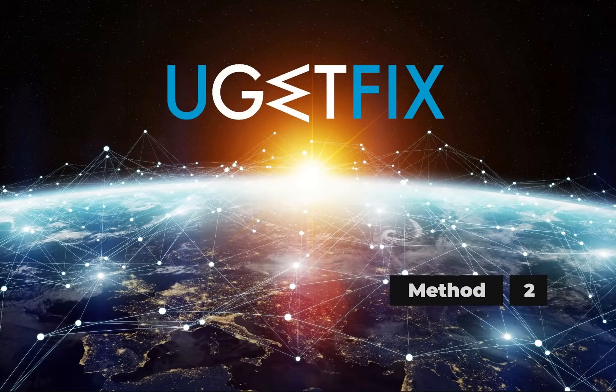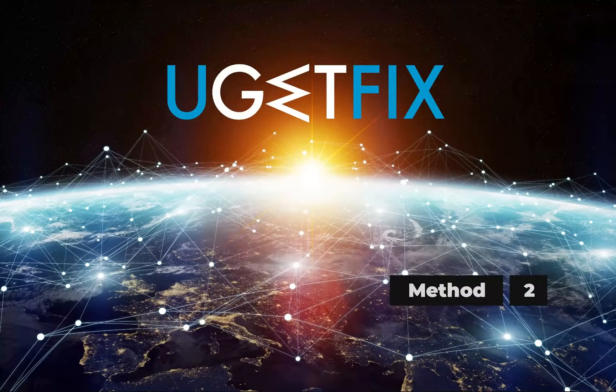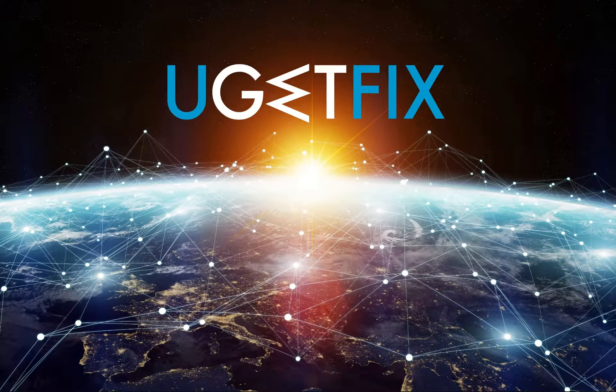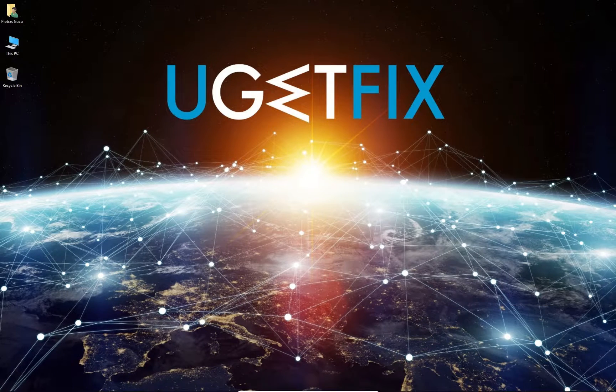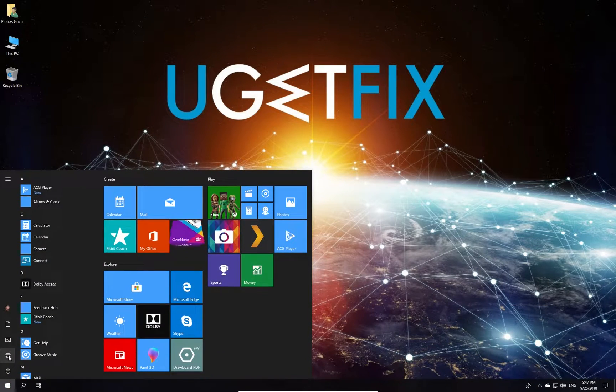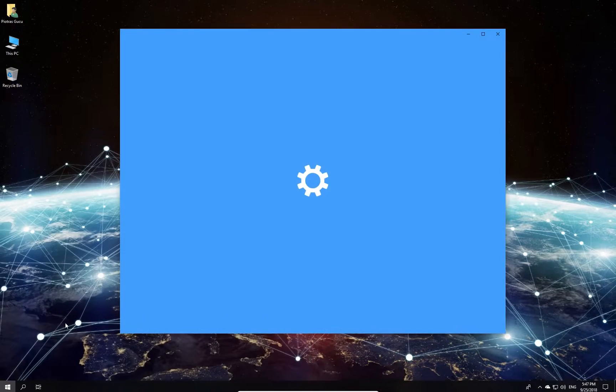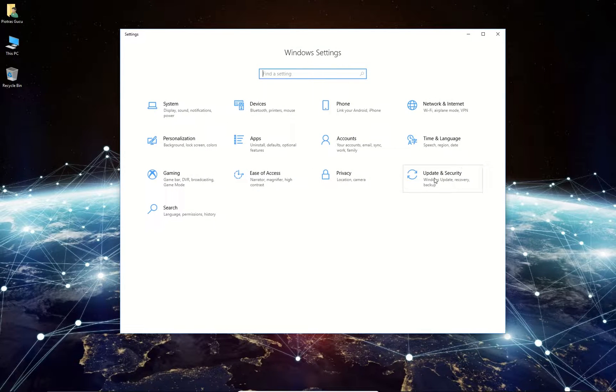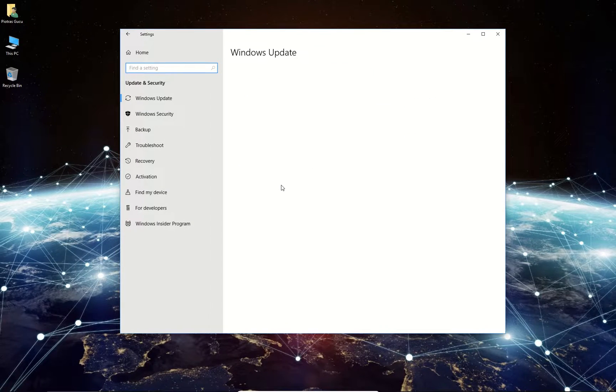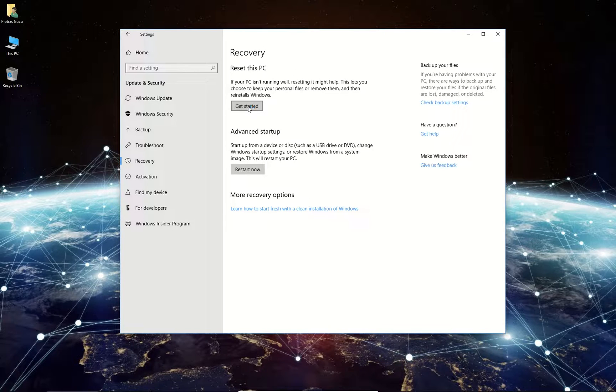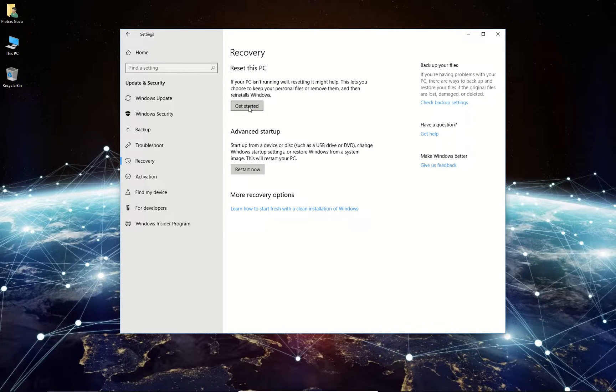Secondly, we will restore Windows 10 with the Reset this PC option. Click on the Windows button, then click on the Settings button, and in the newly opened window select Update and Security option. Then from the menu on the left, select Recovery, and click the Get Started button under the Reset this PC section.